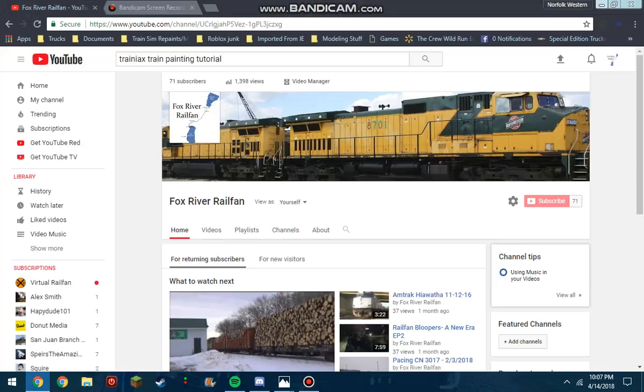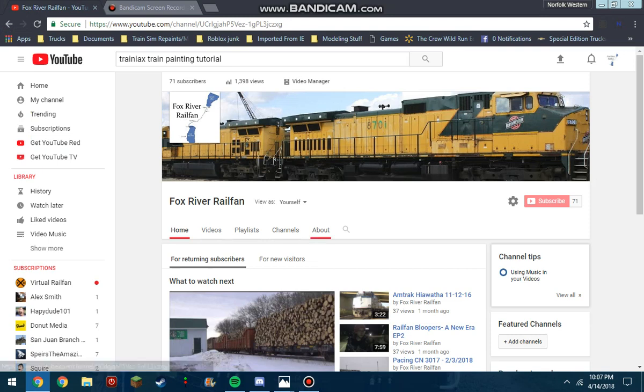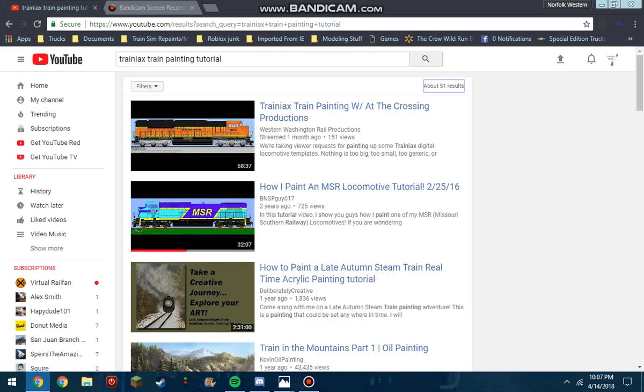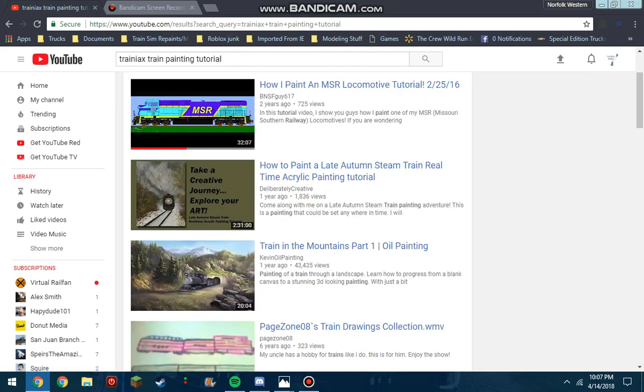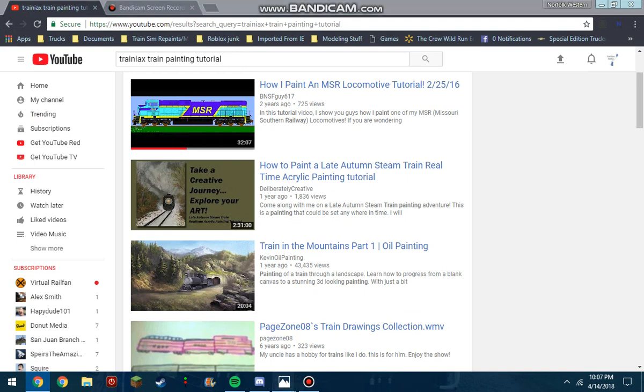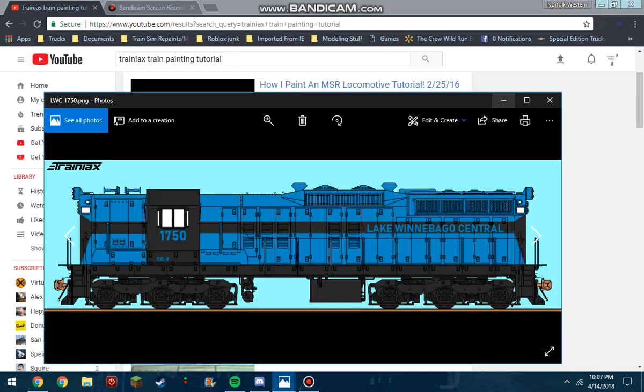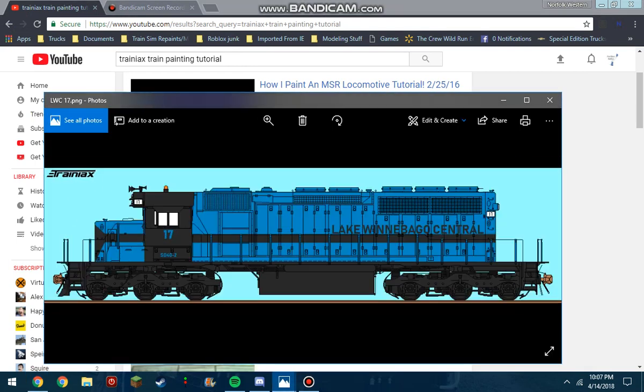Hello everybody, it's FoxOverRailFan here today and I figured I'd just make a short little tutorial on how to paint Trainiacs trains. Now I know this is really popular and I've done a lot of this art, but not a lot of people know how to do it and there's not really a good tutorial on YouTube of how I do it.